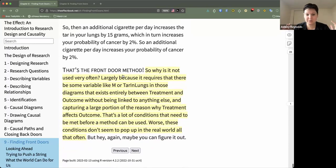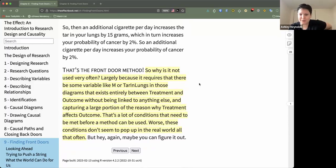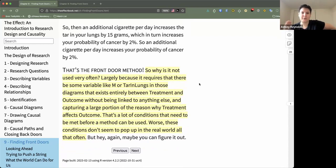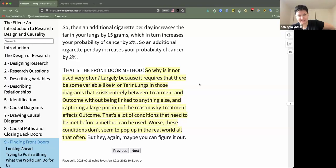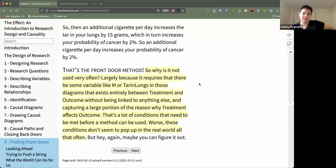That's the front door method. It sounds really great and easy, but it's not used very often because it requires a mediating variable that exists entirely between your treatment and your outcome, is not linked to anything else, and captures a large portion of the reason why treatment affects outcome. That's a lot to ask of a variable, and it turns out that doesn't actually seem to exist in the real world very often. While the front door method is very useful, the situations in which it's applicable are maybe not as widely available as we would like.